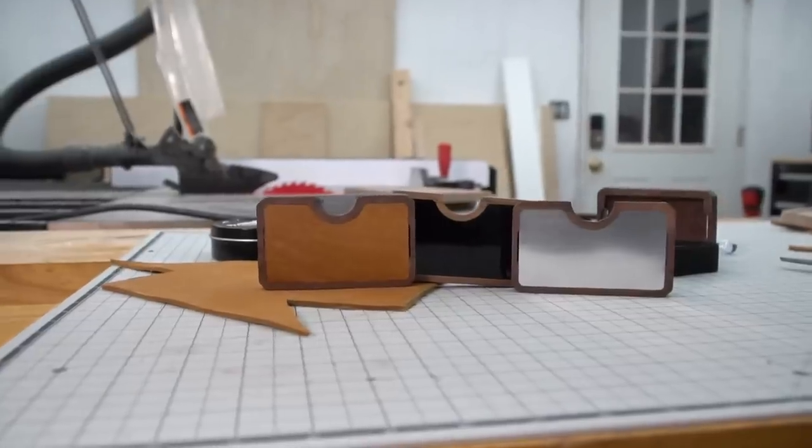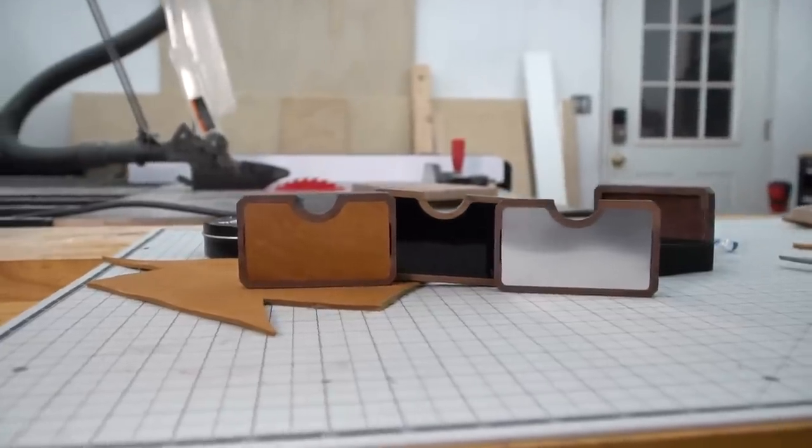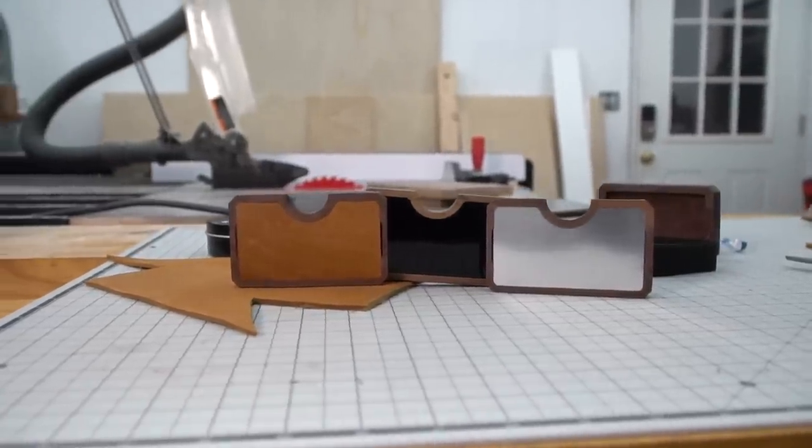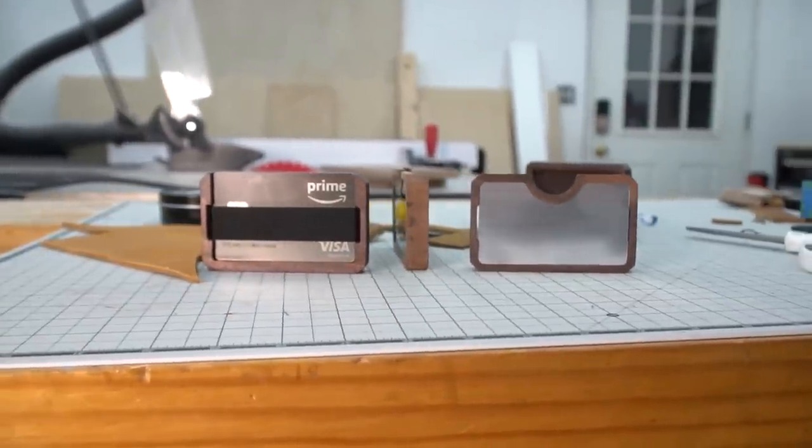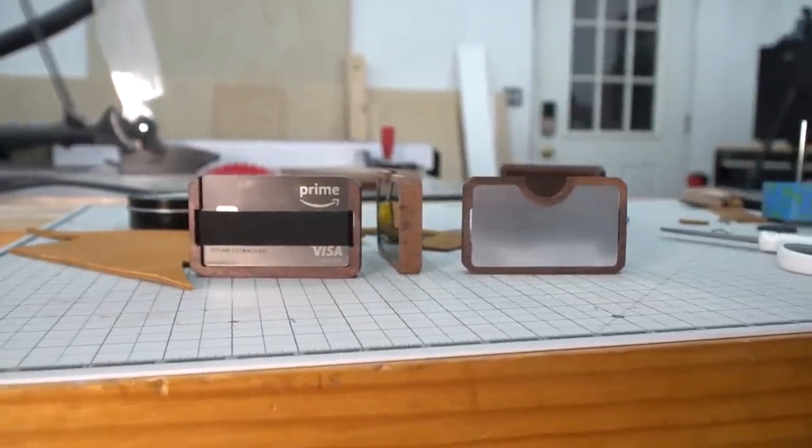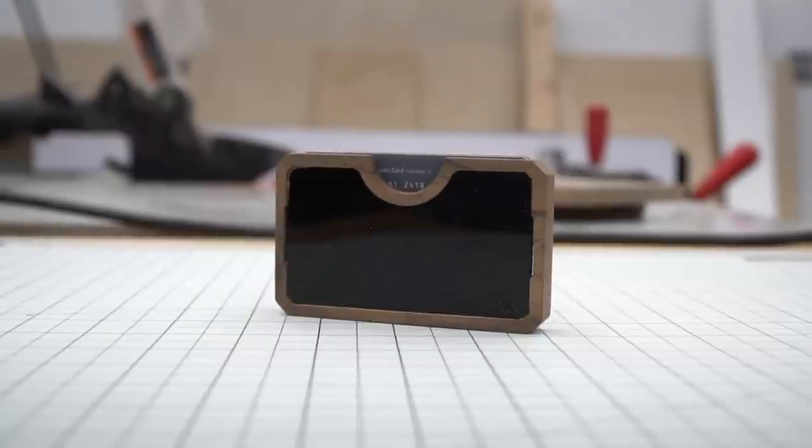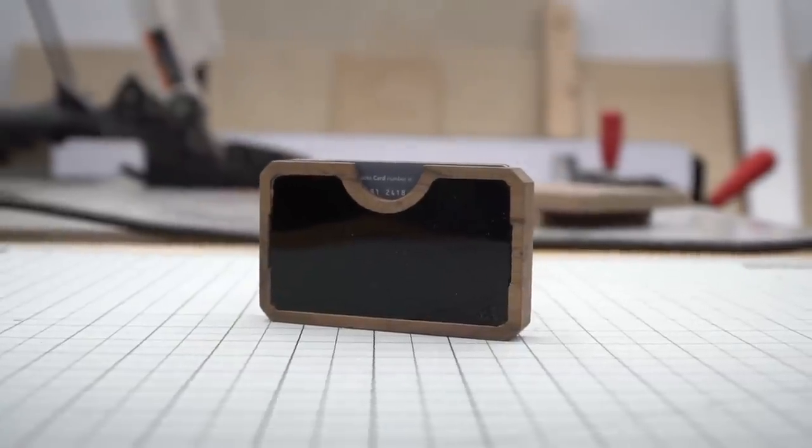We also made a couple extra with leather and aluminum inserts. We are currently selling these on our website for the holidays. We will have a link down below for you guys to check them out.